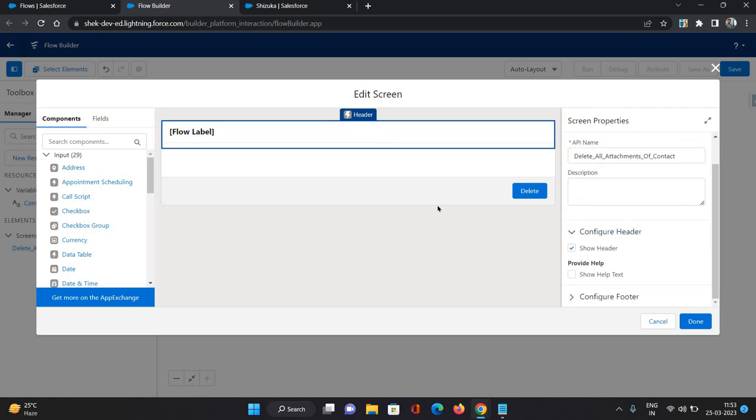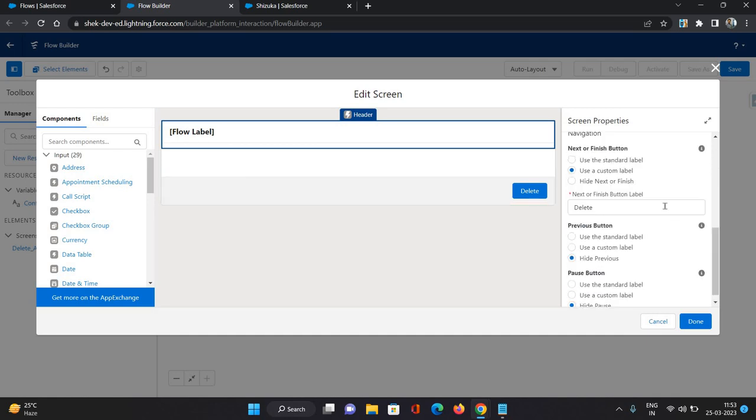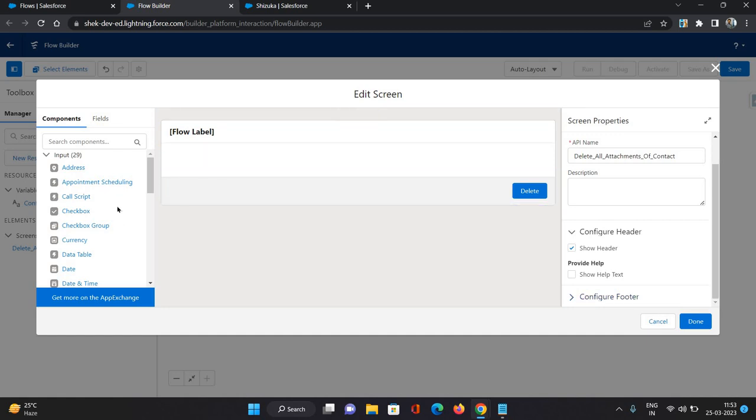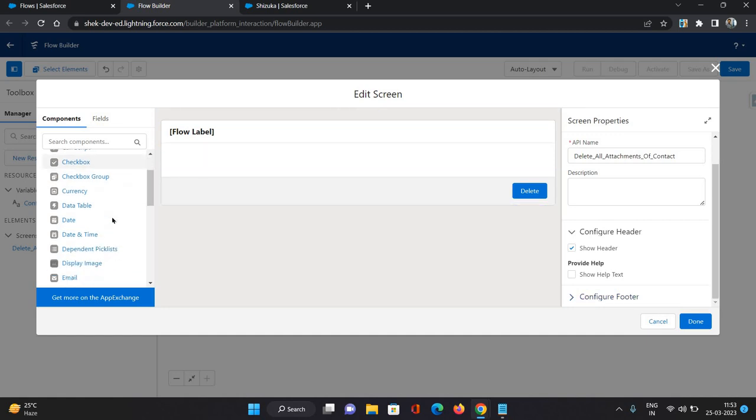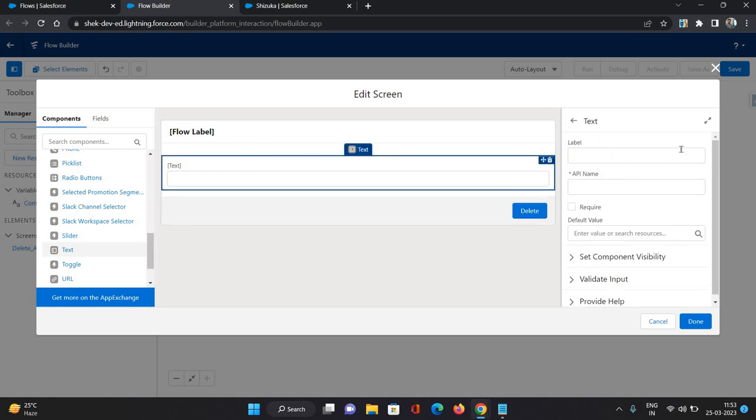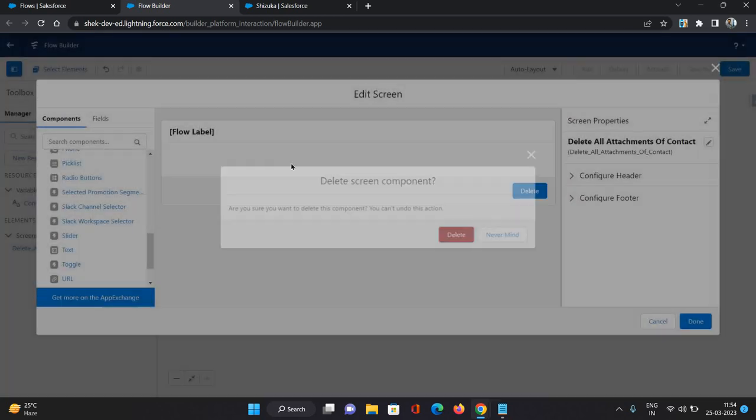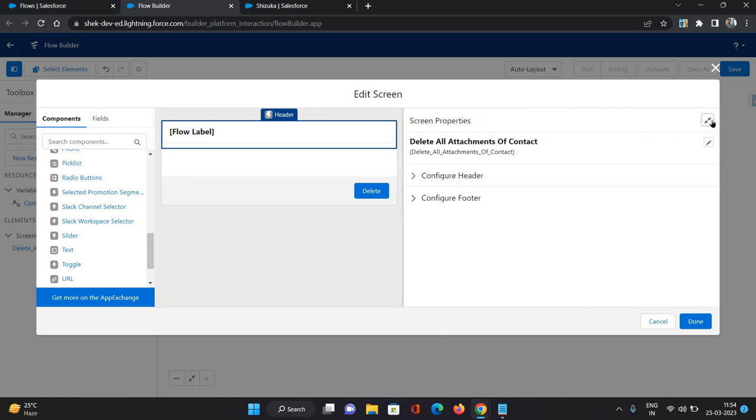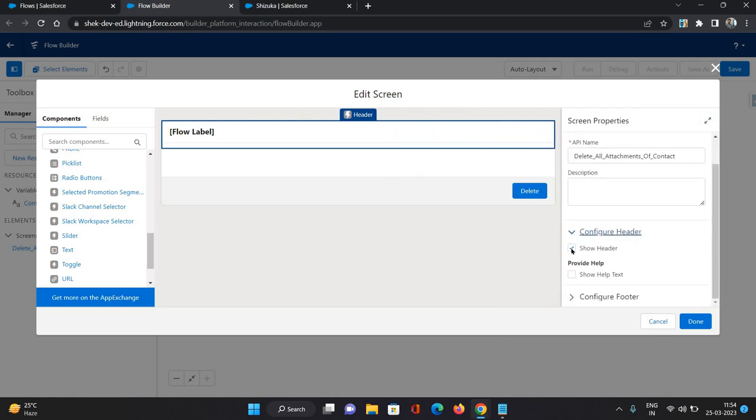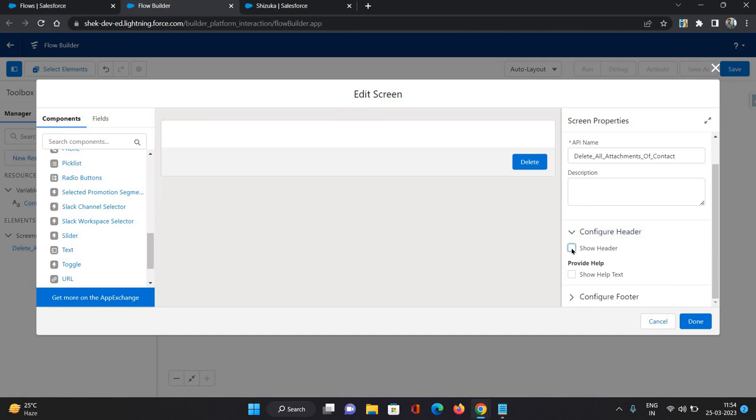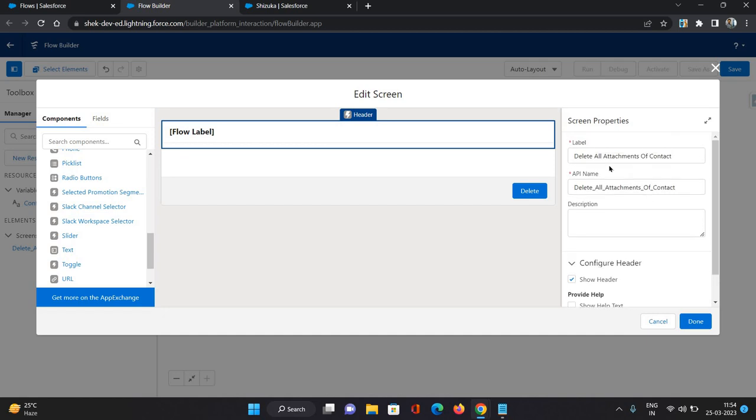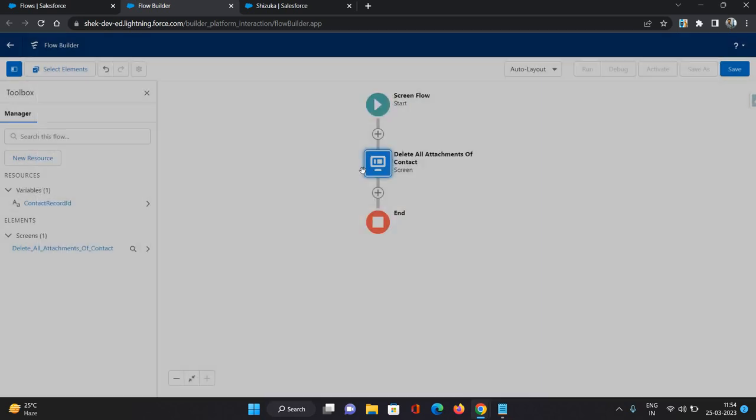Let's put a text field over here. This is the label. That is delete all attachments of contact. Click done.